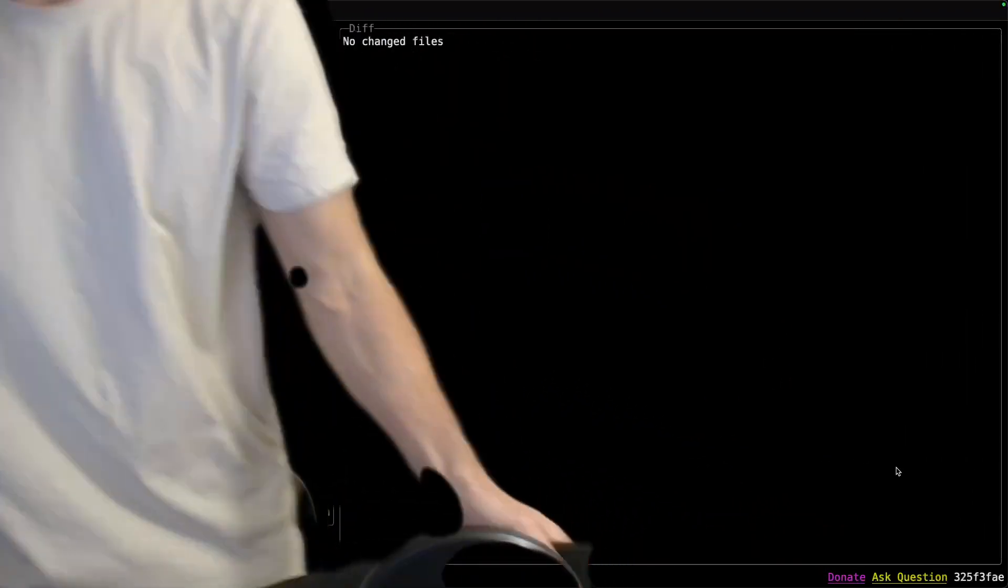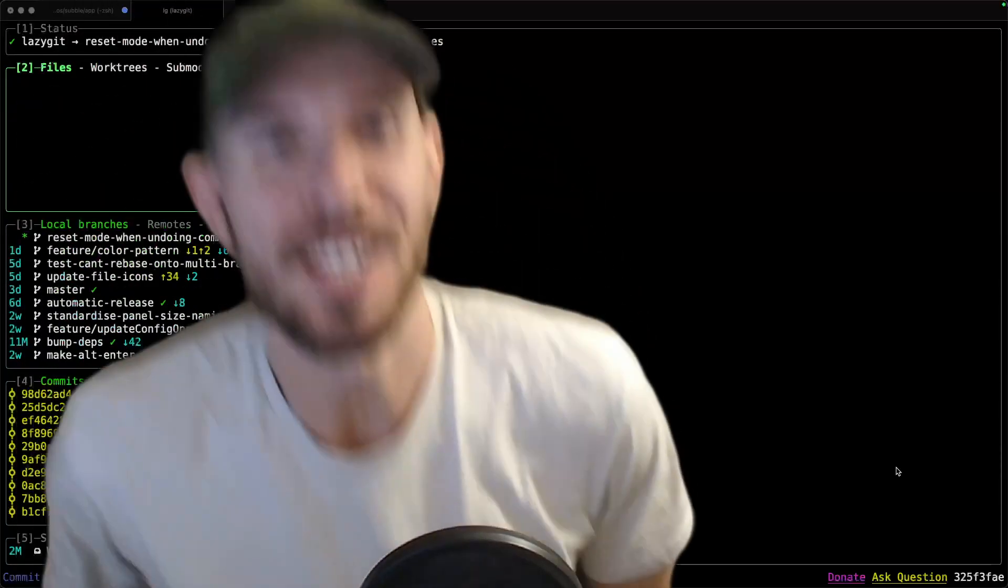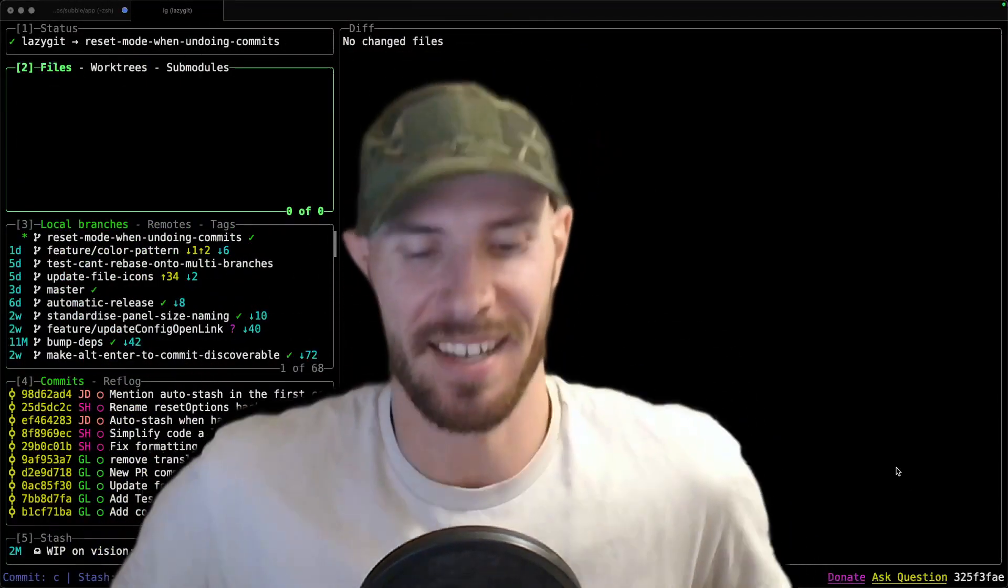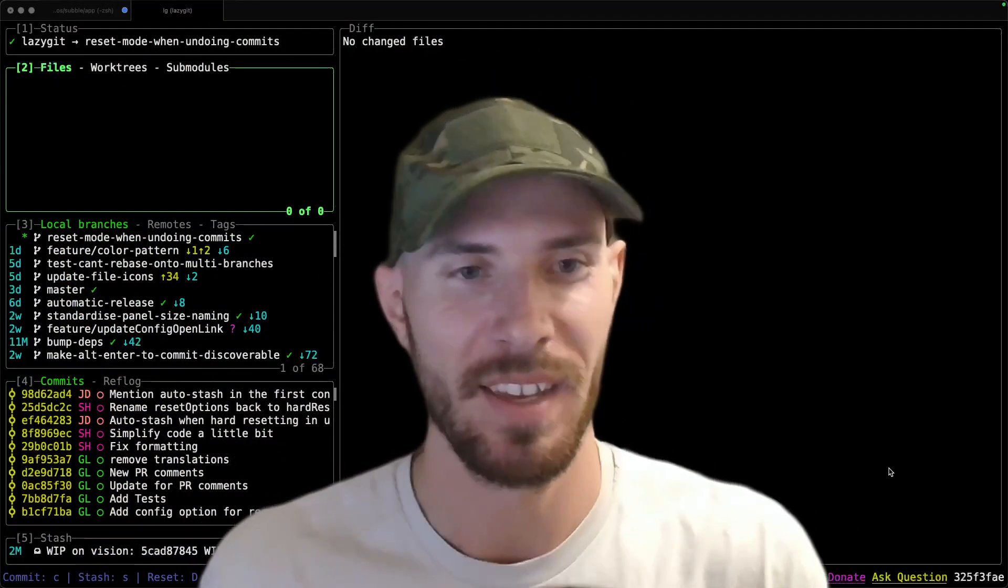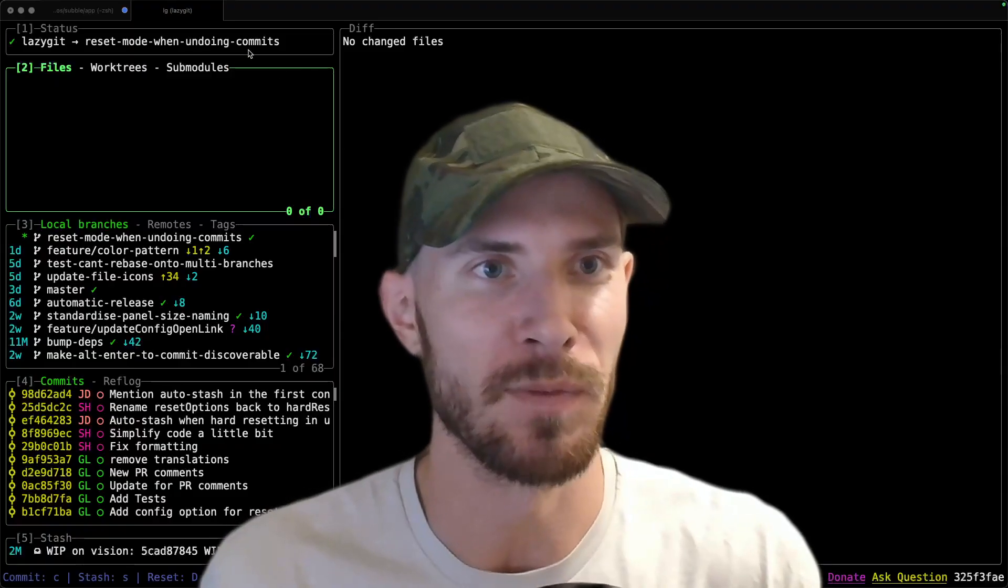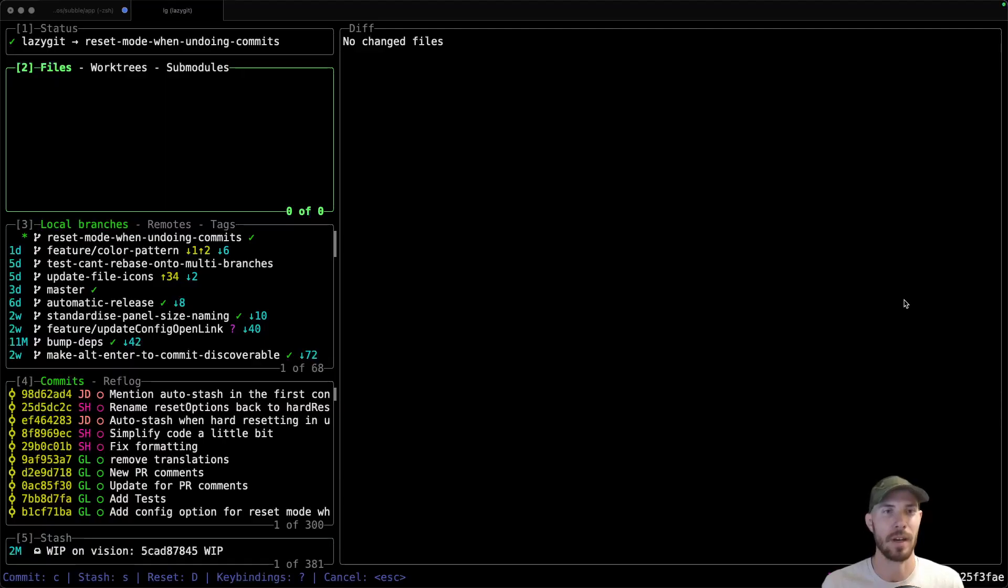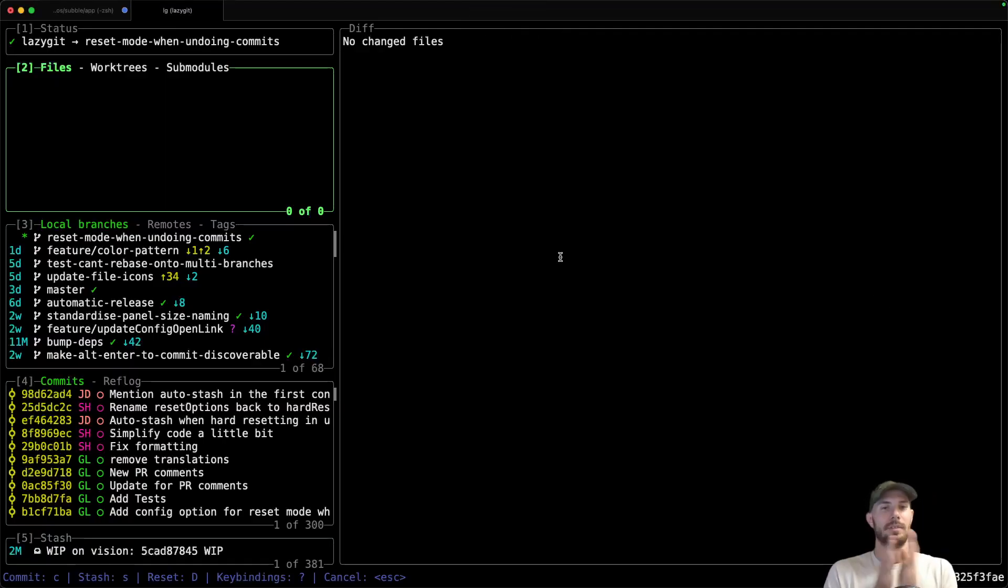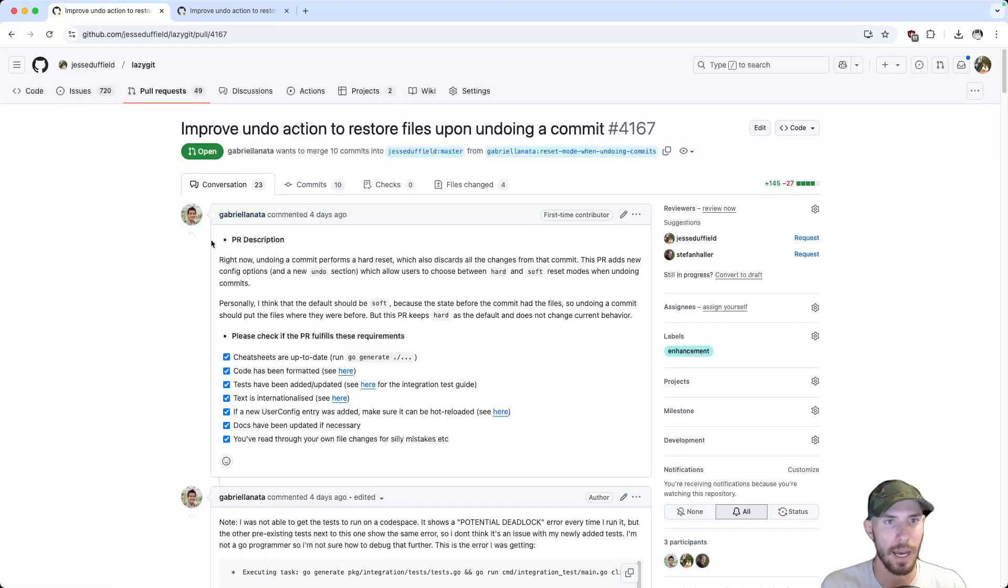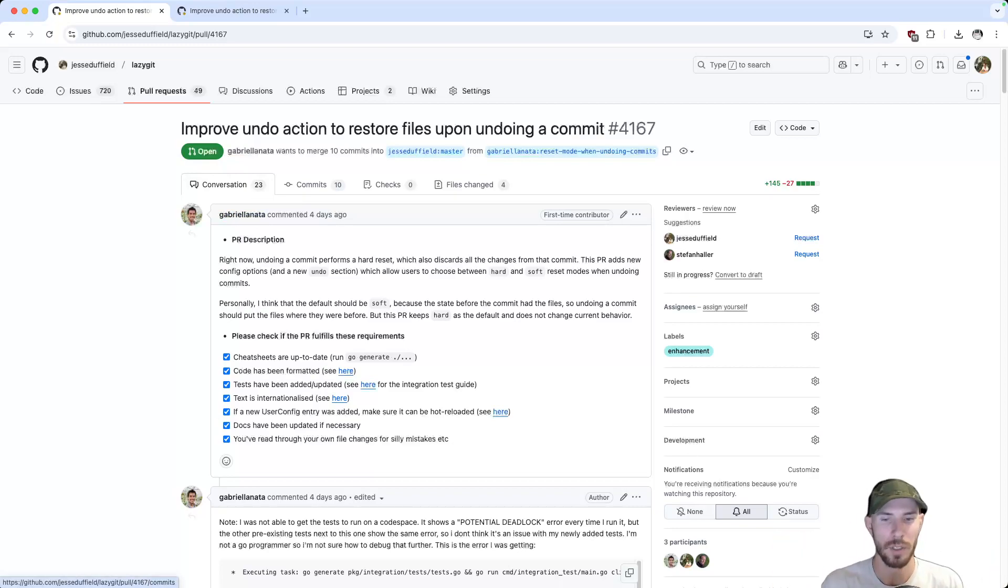Oh hey there, you must be here for some Lazy Git information. Well, I have some information for you in the form of a new enhancement to our undo functionality. This is thanks to Gabriel Lanata. The pull request isn't merged yet, but by the time this video goes out it probably will be merged.